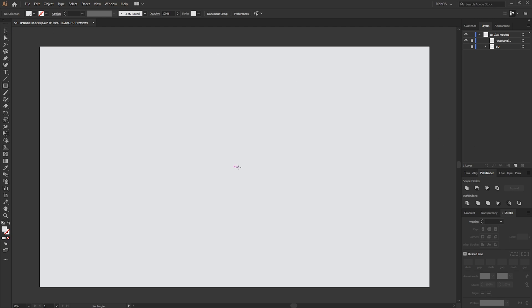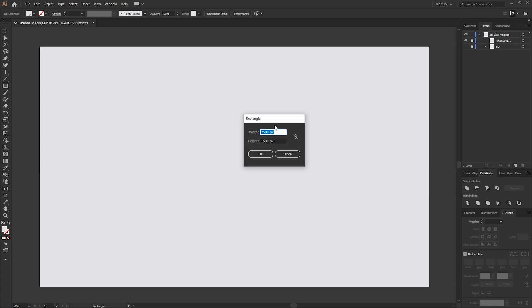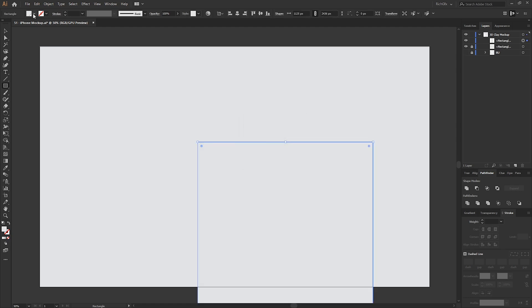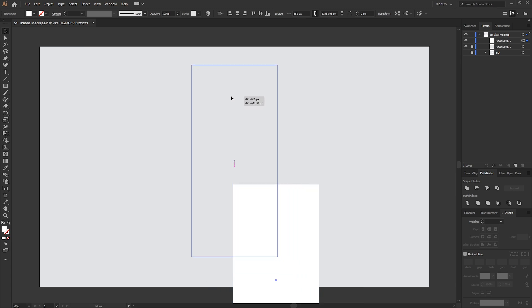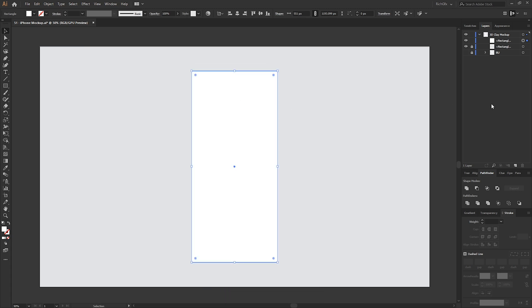The mockup I'm going to be creating is going to be based on the iPhone X, so select the rectangle tool again and just click anywhere on the artboard to bring up the width and height dimensions. Enter 1125 for the width and 2436 for the height. Change the fill color to white and then resize this down holding the Alt and Shift keys to constrain the aspect ratio.